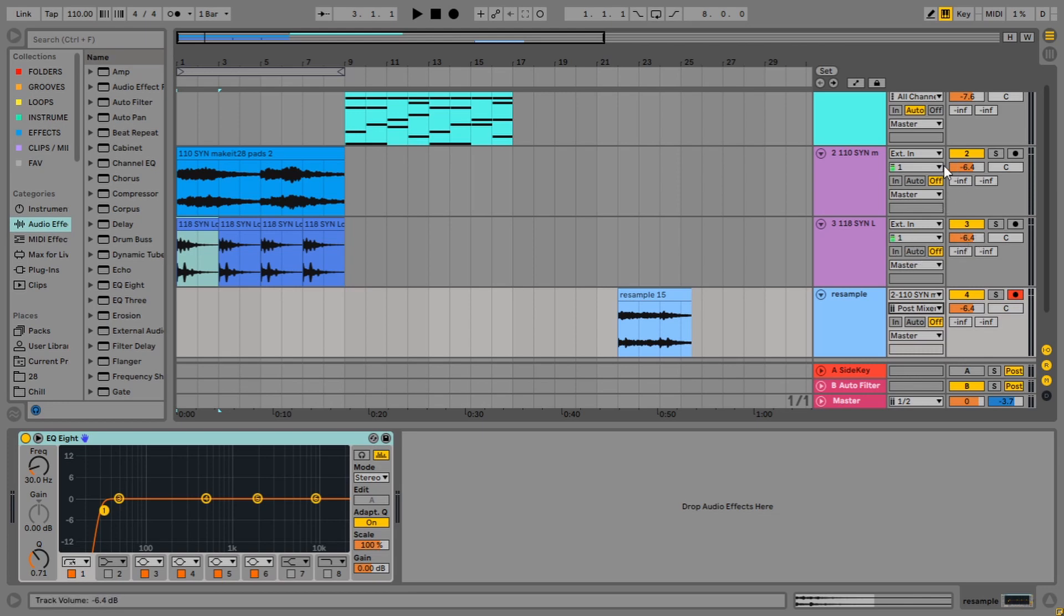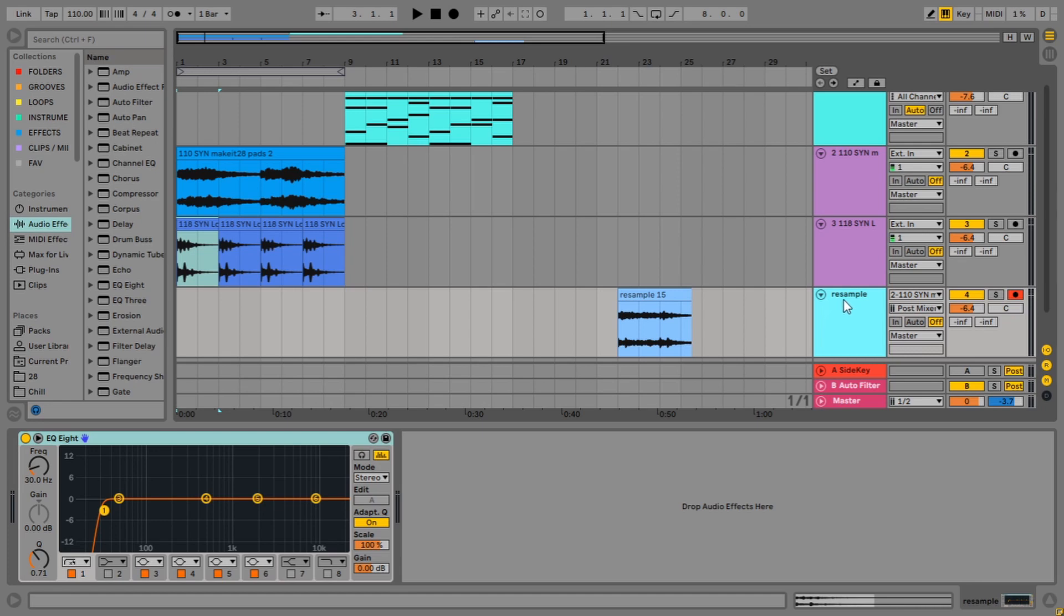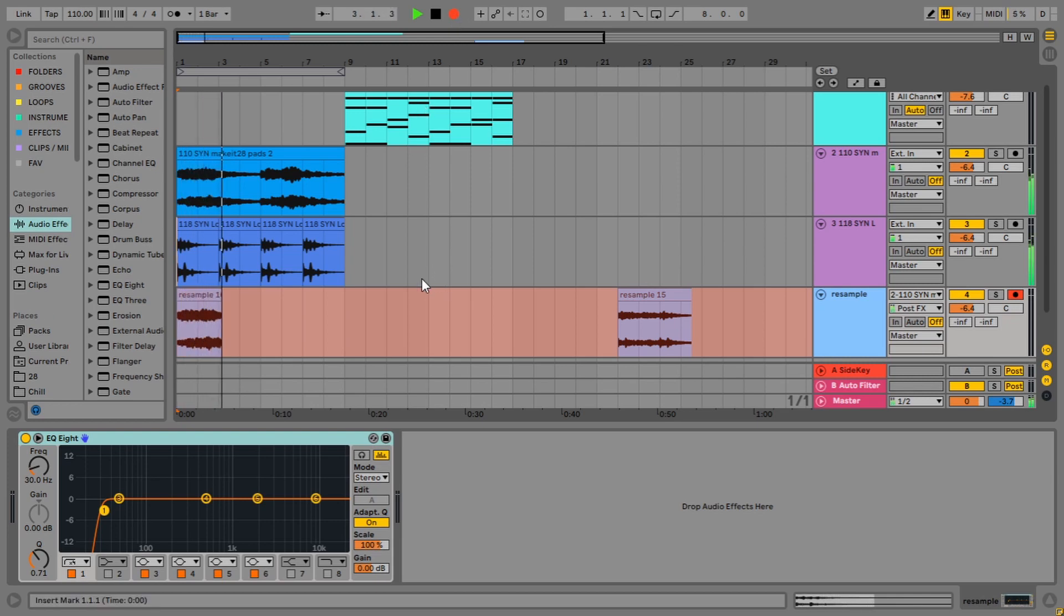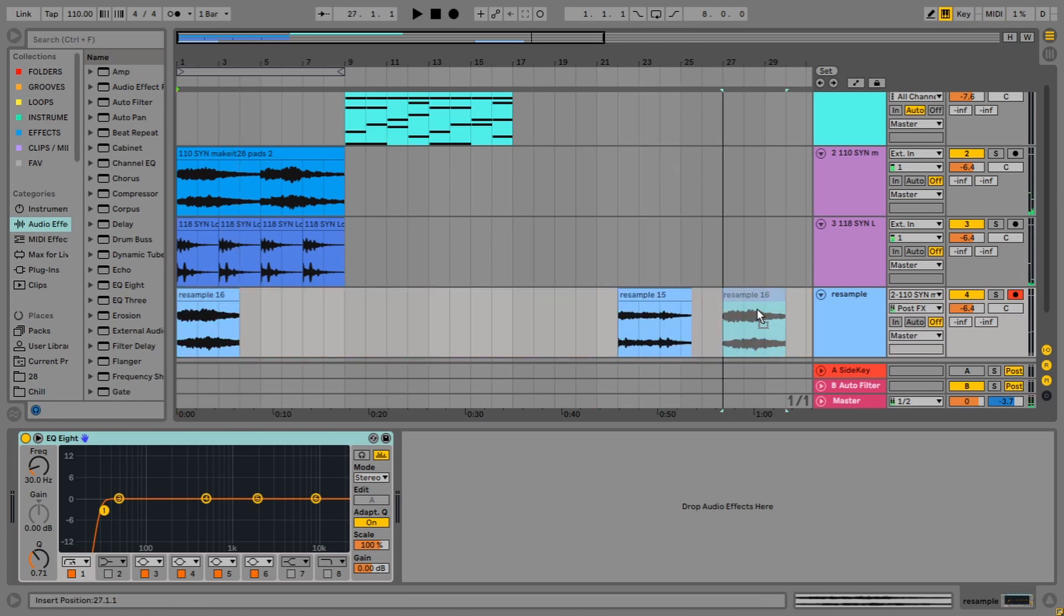And post-mixer will include the effects plus whatever mixer gain you have. So I tend to avoid post-mixer because it will record with that minus six dip in it to this track, which I've also got on minus six. That's another track default I use. And then you're kind of doubling the gain reduction in a way. So I avoid that. We'll set this to post-effects and we'll hit record and we will just be recording the pads, even though we're hearing the whole thing.